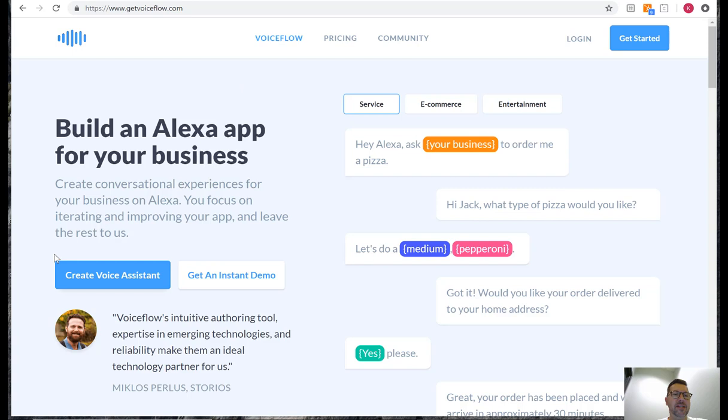If you haven't already done so go ahead and create yourself an account and when you do that go ahead and log in.